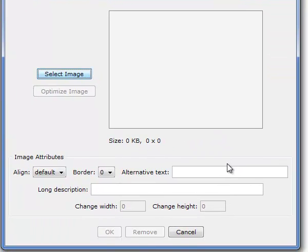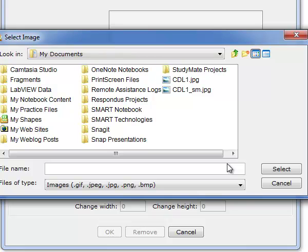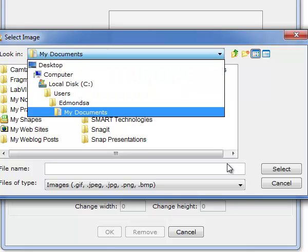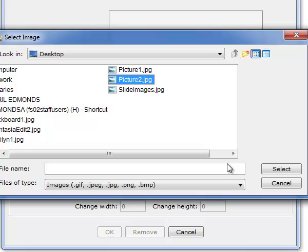And I'm going to click on the Select Image. And let's go to the desktop and find Picture 2. And I'm going to say Select.